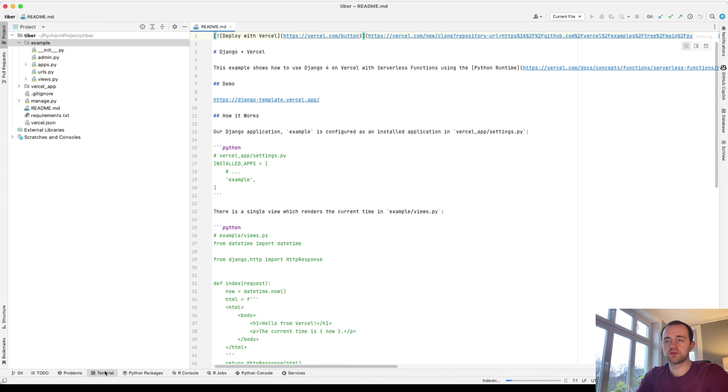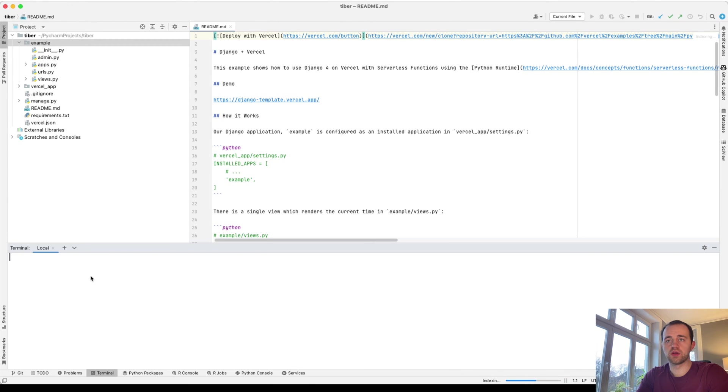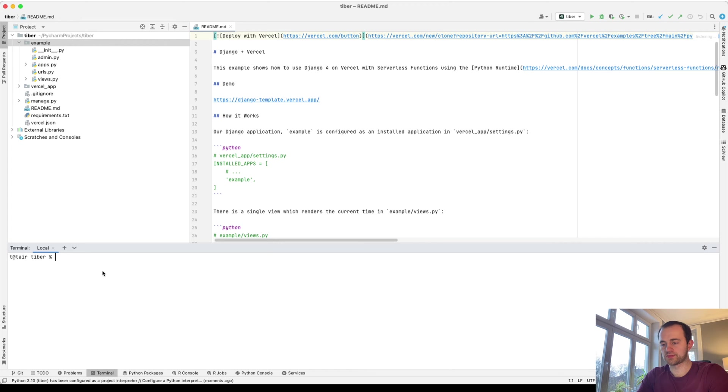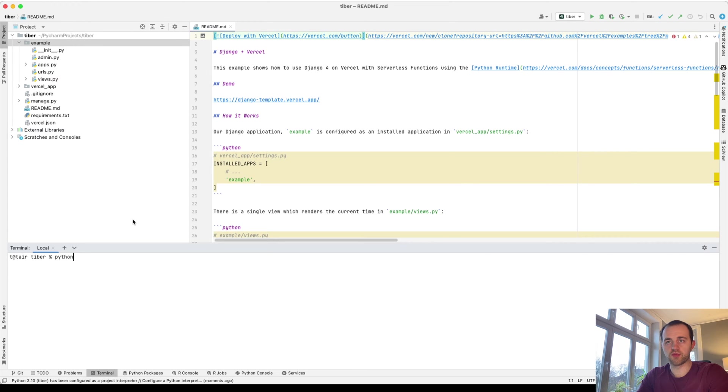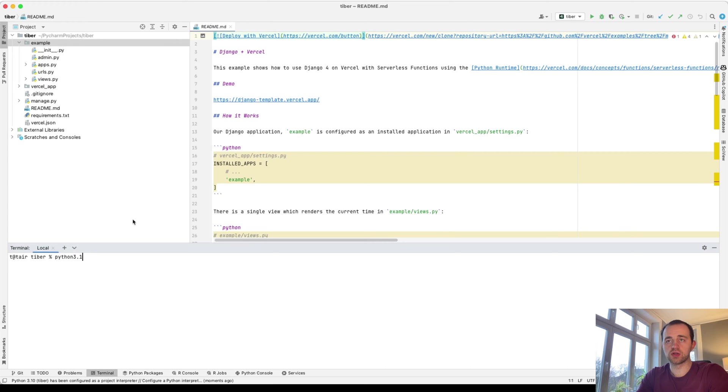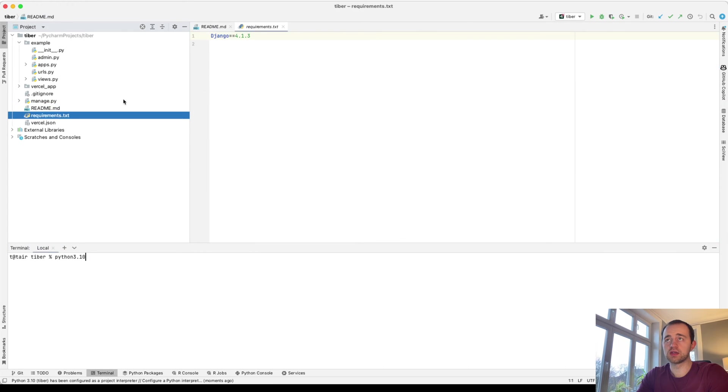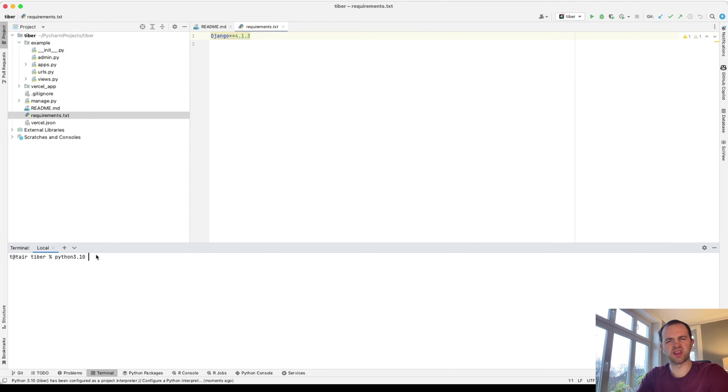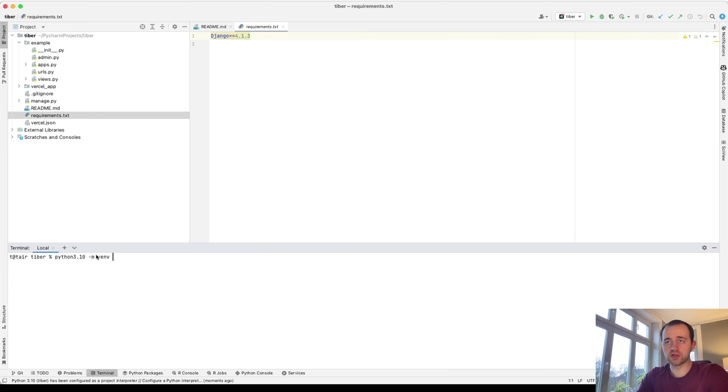And now let's create a local environment to set it up for me. Make sure you use Django four point - these are the requirements, 4.1. Make sure you use something that's 3.9 or later. So virtual environment, I'm going to call it venv. I'm going to use 3.10.